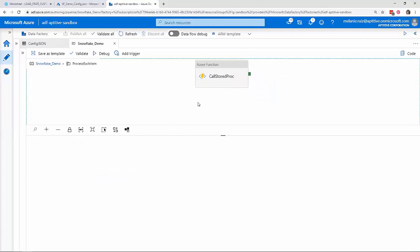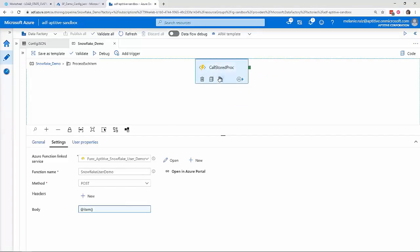Within the for each, I have an Azure function activity. Here I'll send my incoming item, one JSON object, to my function via a POST request.